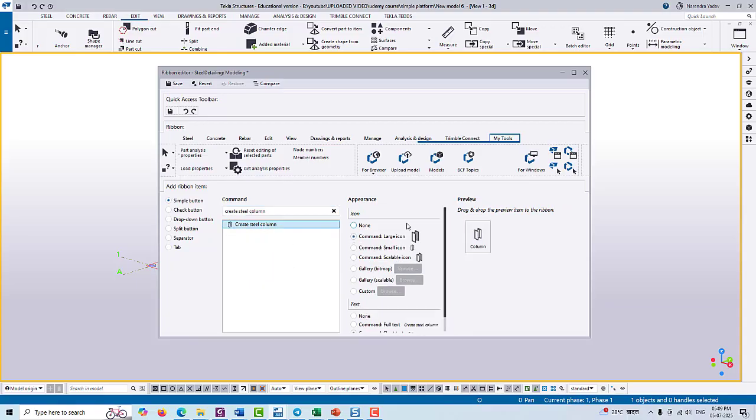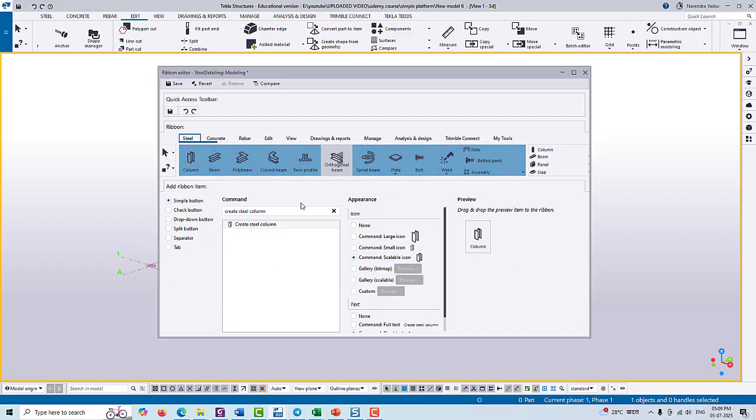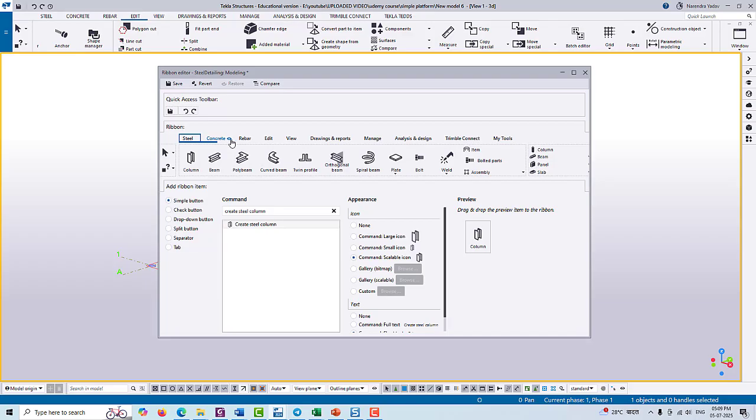You can add a number of tools in your own tab. For example, here we are adding one steel column - just type here the steel column, then add this tool in your tools. If you don't want some specific features like Concrete and Rebar and you want to work only on Steel, then you can also hide these two tabs by customization.